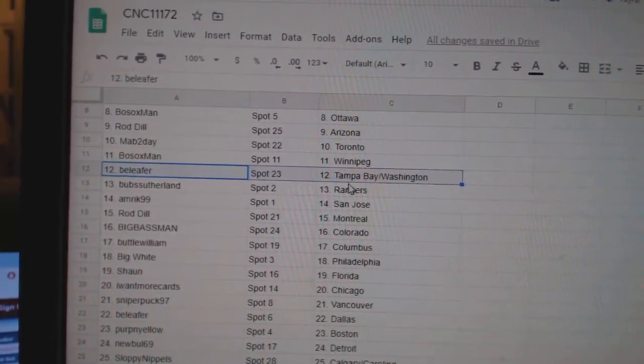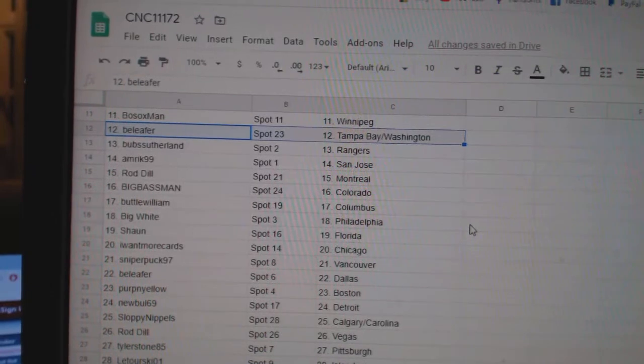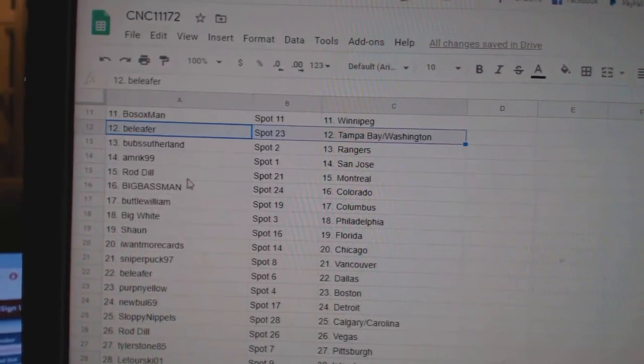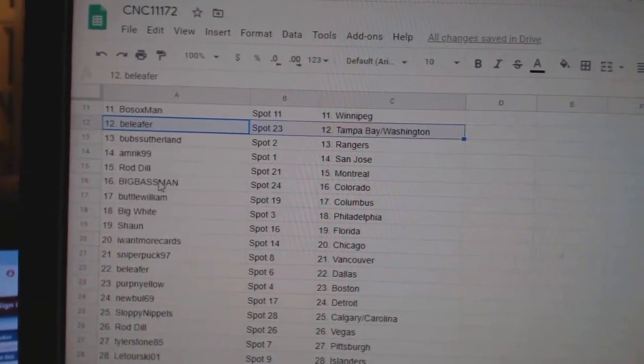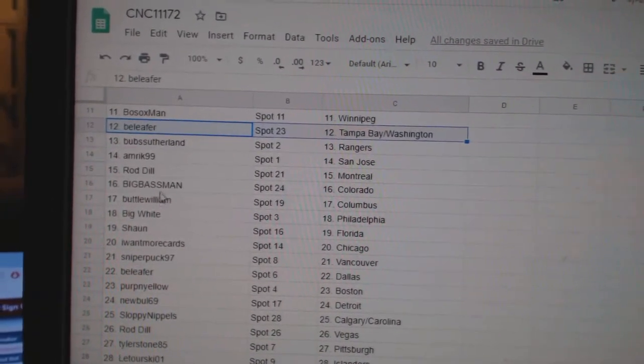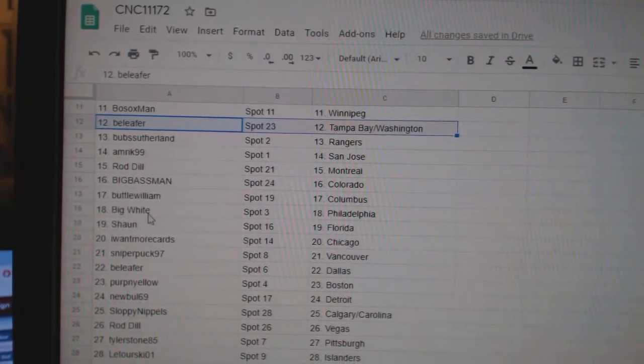Bosox Winnipeg. B-Leafer Tampa Washington. Bubb has Rangers. Amarick San Jose. Rondale Montreal. Big Bassman Colorado. Buttle William Columbus.